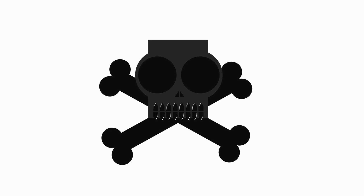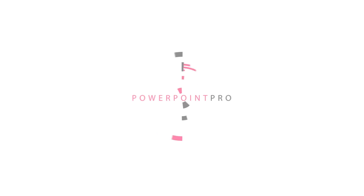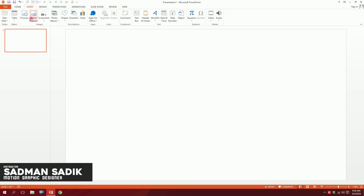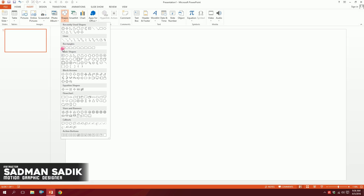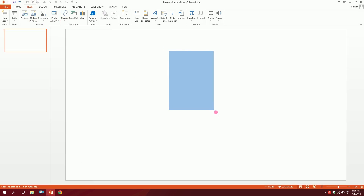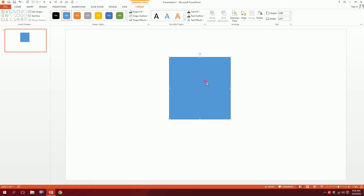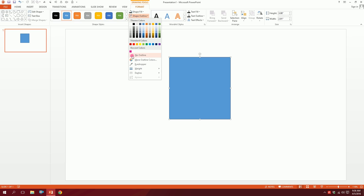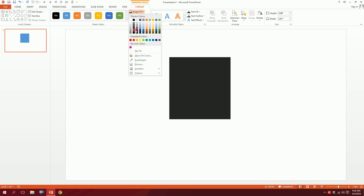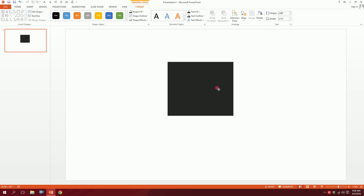Let's make this creepy icon on PowerPoint. First, open up a blank slide, then go to Shapes and pick the rectangle and just drag it over there. Done — our first shape is ready. Then go to Shape Outline, click on No Outline, go to Shape Fill and make it a dark ash color. Done.